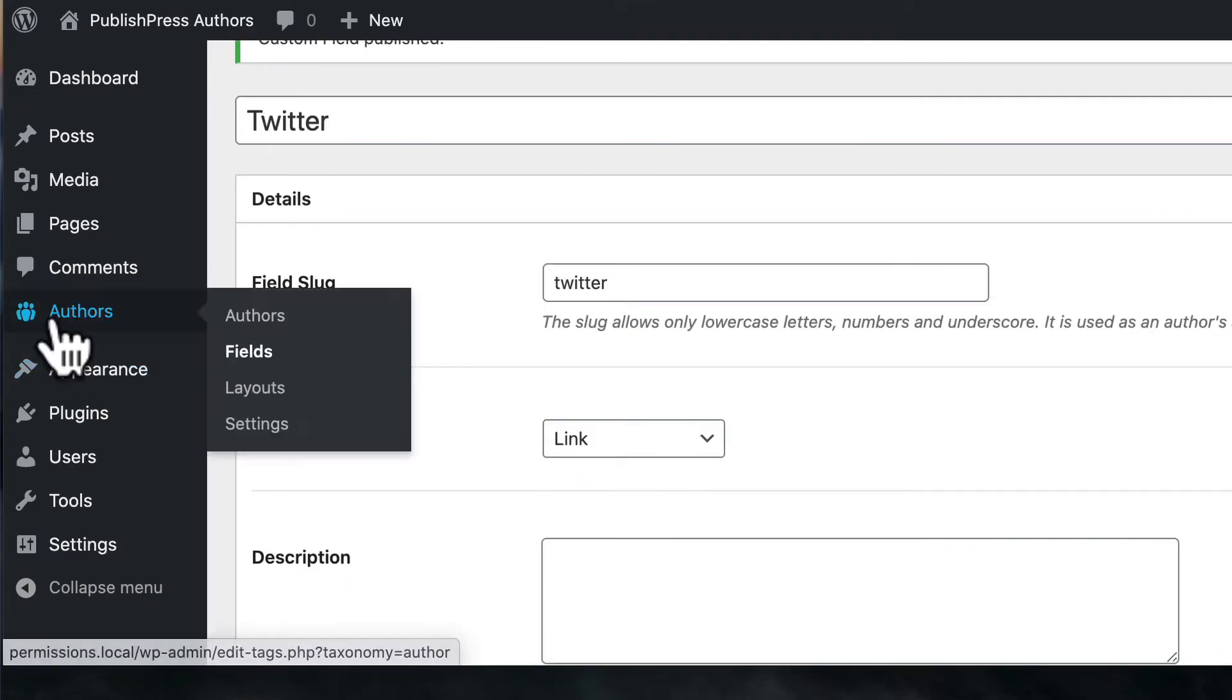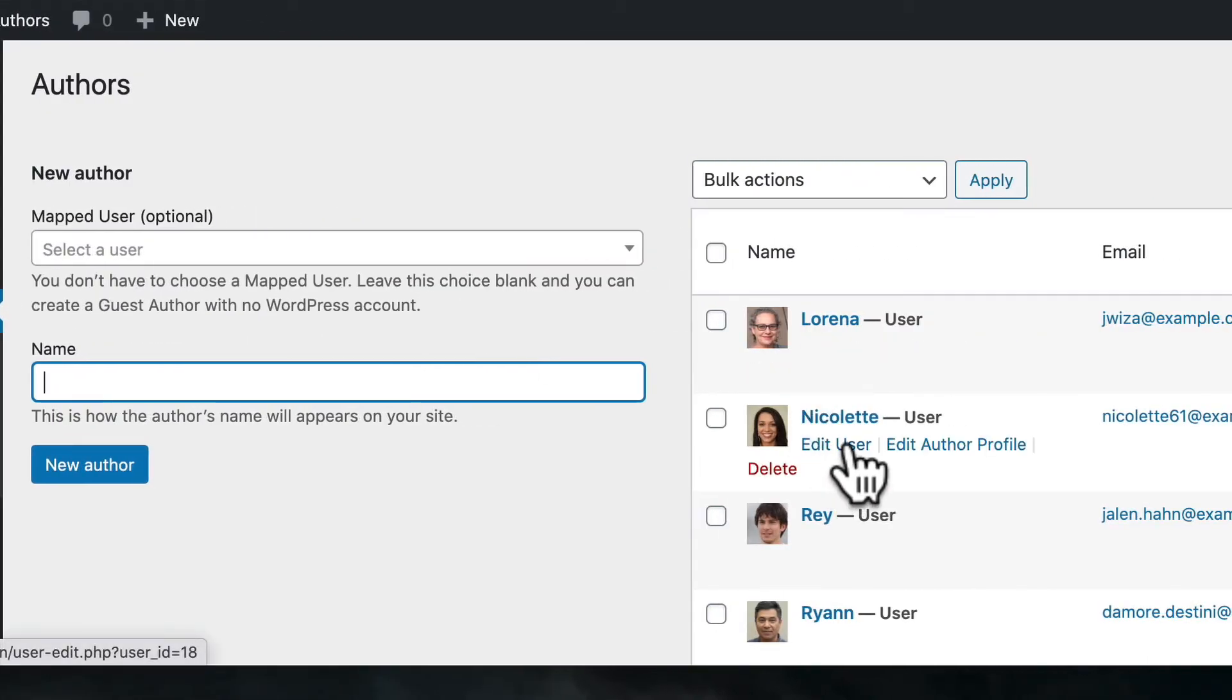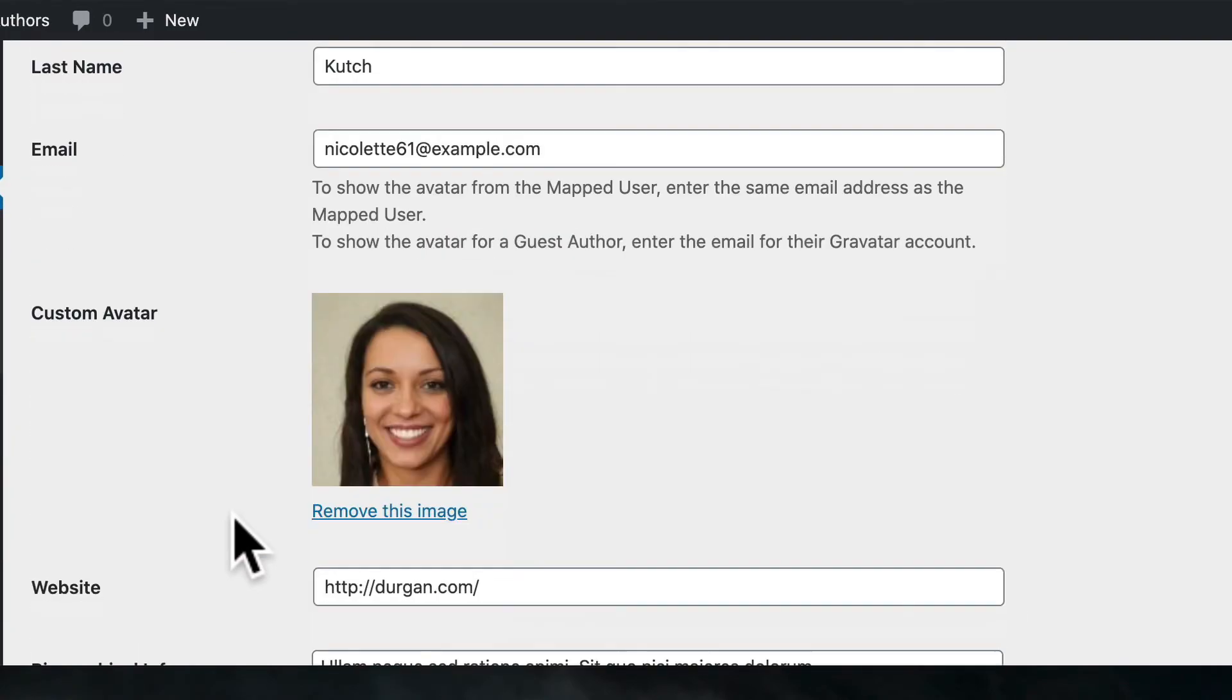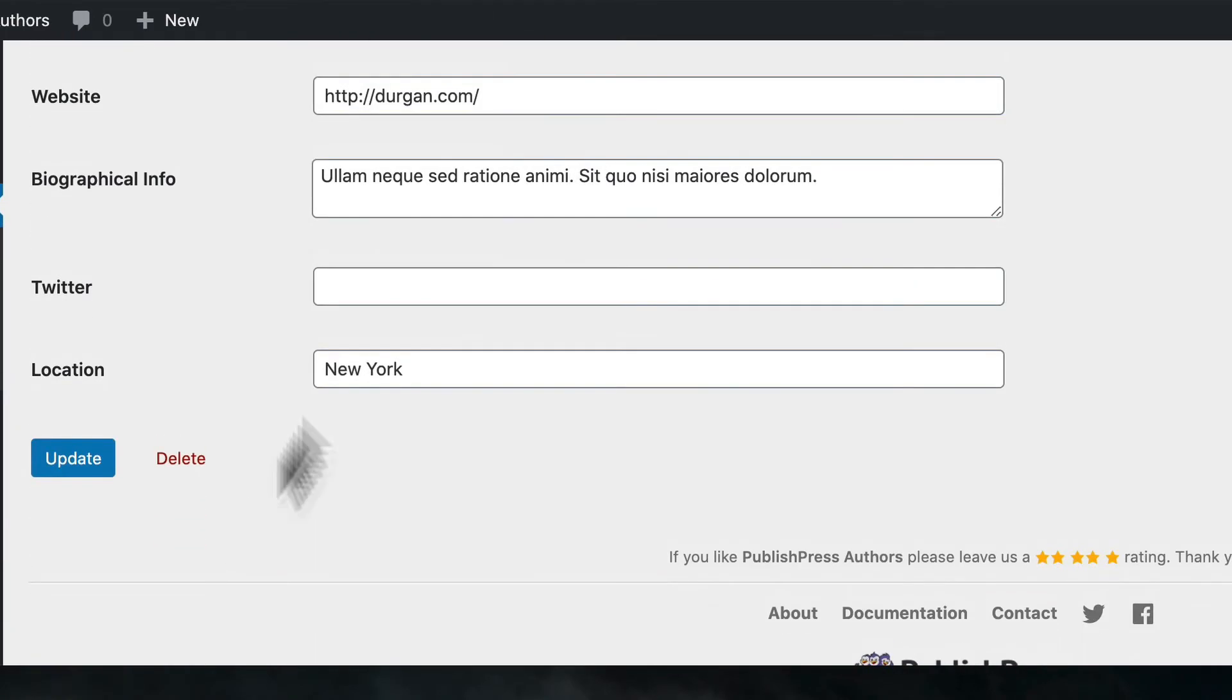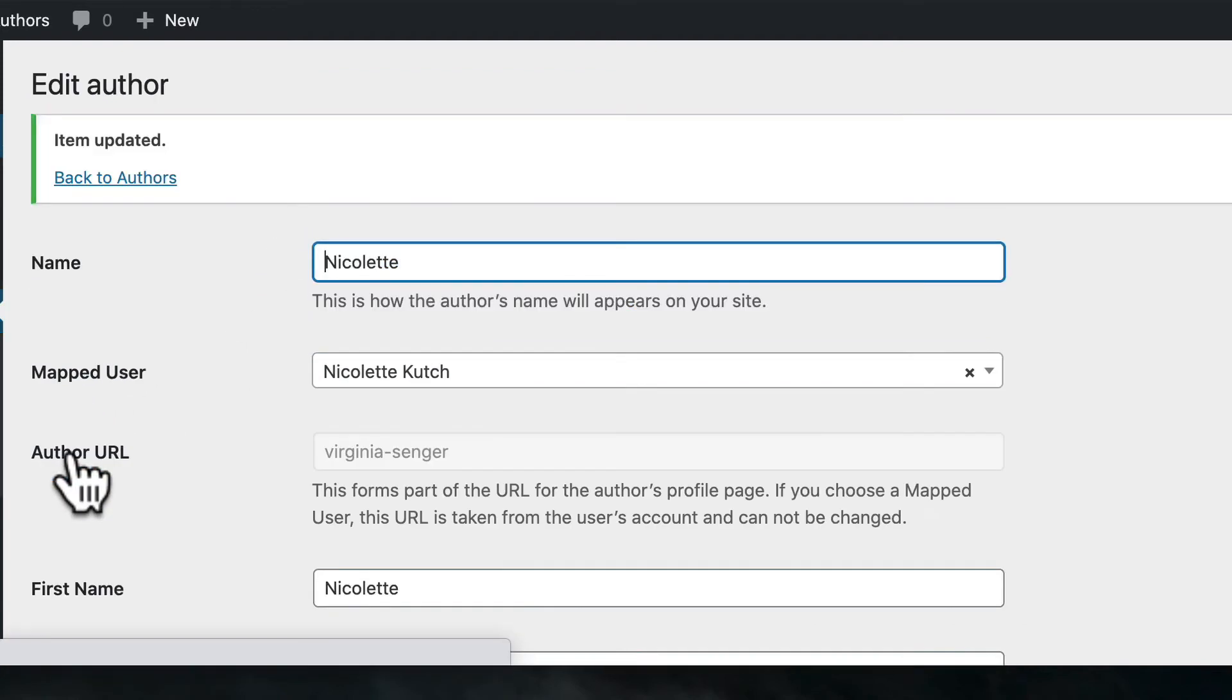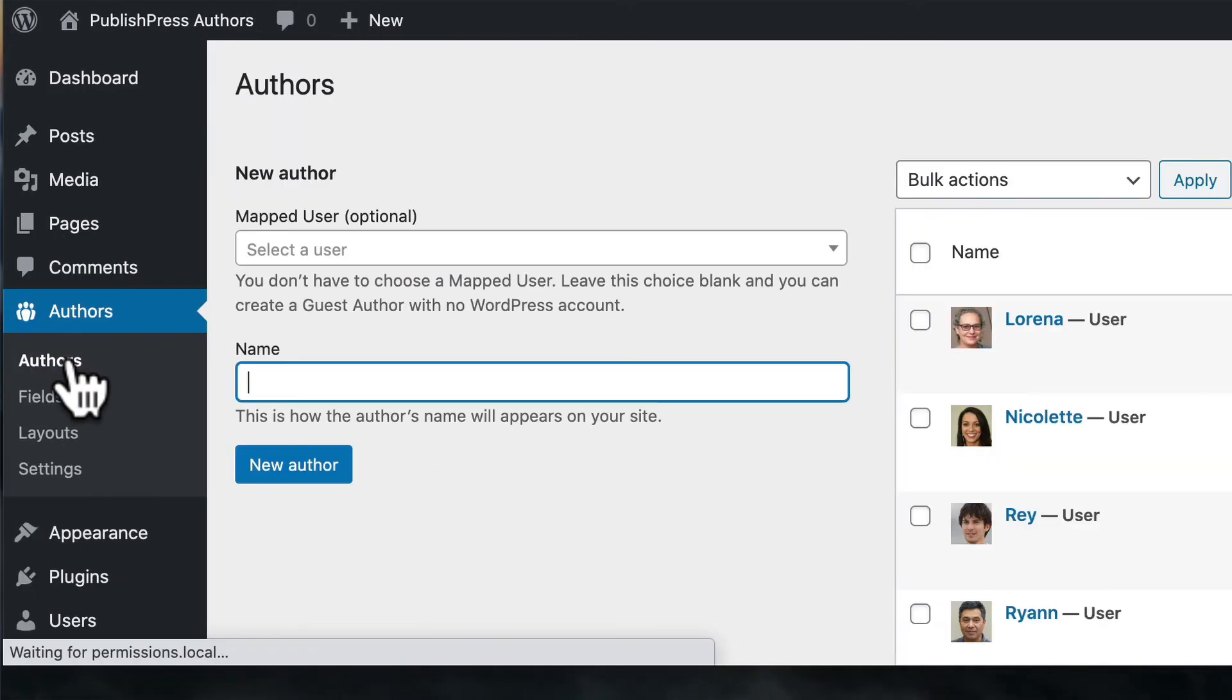And then if I go to authors and I'm going to edit Nicolette, I'm going to edit her author profile and Twitter will be... I'll put in a fake account here. But that is conceivably a real Twitter URL. I'll click on update.